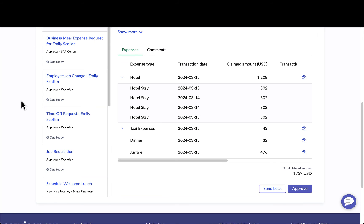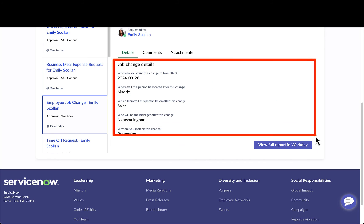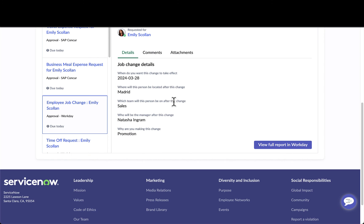Let's look at some other example use cases coming from Workday. When Maria drills into a job change, she can see a couple of those job change details. You have the ability to configure what details you want to display as part of this request page coming from Workday. From here, she can either decide to approve it or drill in to review the full job change report within Workday.